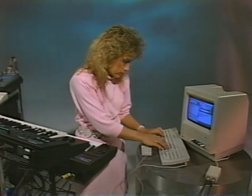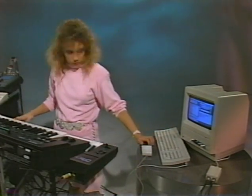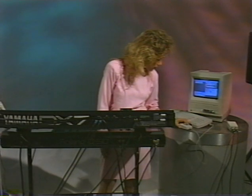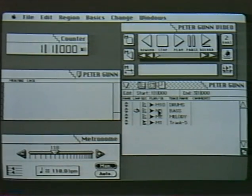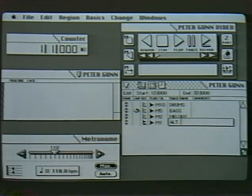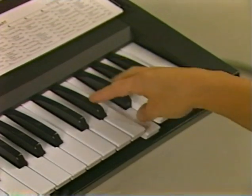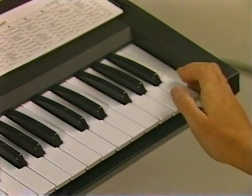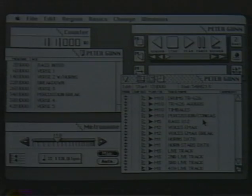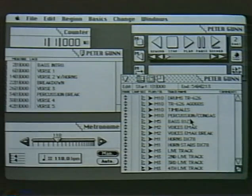By clicking on that note I can change it by typing it in on the keyboard of the Macintosh or by playing the correct note in on the keyboard. Now perhaps I've decided I would like another melody in this composition — I can keep the first melody track in memory and add an alternate track.